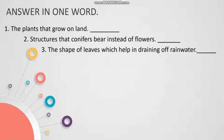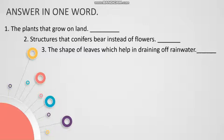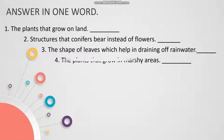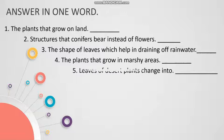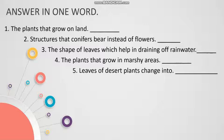Question number three: The shape of leaves which help in draining of rainwater. The answer to this question will be drip tip. Question number four: The plants that grow in marshy areas. The answer is very easy, Mangroves. Question number five: Leaves of desert plants change into, the answer will be spines.